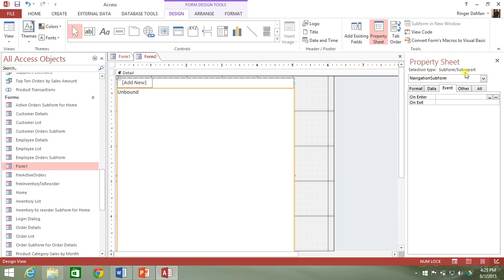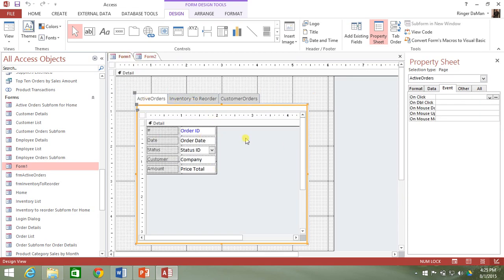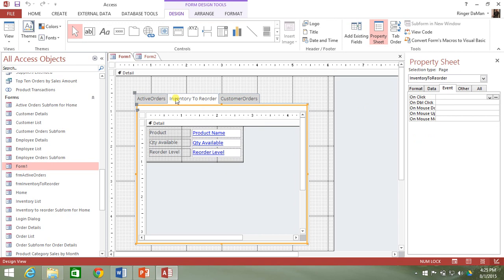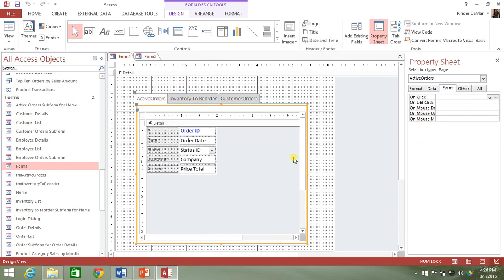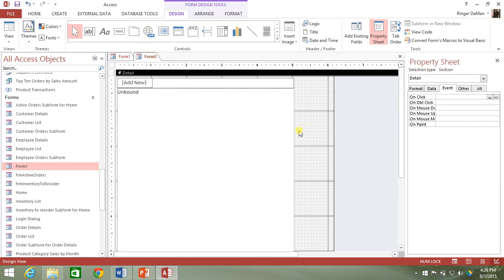Below the navigation buttons there's a navigation subform, and the selection type is a subform or subreport. That is very similar to what we had with our tabs — we have the overall tab control, then inside it we have each separate individual tab or what they call pages, and then on each page there was a subform control.